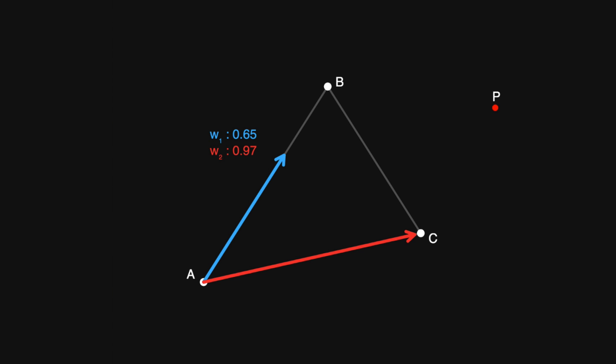So if we can figure out the values for w1 and w2, we have a very easy way of determining whether or not p is inside the triangle.